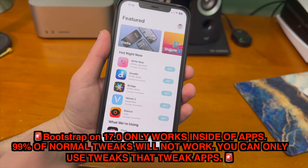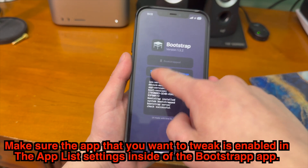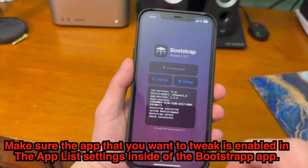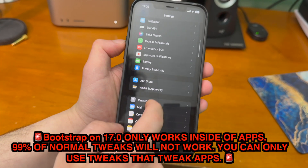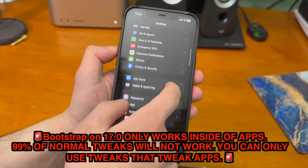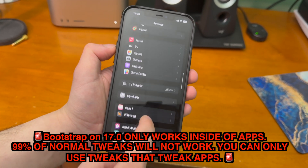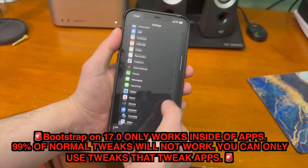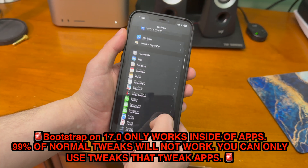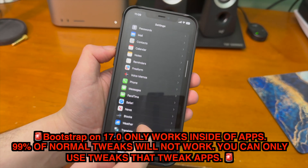Even opening up Sileo, 99% of what you see on the front page is just not going to work with Bootstrap on 17.0. For this to work, make sure in the Bootstrap app to go under the app-less settings for whatever app you want to tweak and make sure it's enabled. At the end of the day this is cool to mess around with, but it doesn't provide all that much functionality. You can get some basic stuff running — I have Cask running in the Settings app — but even something as basic as Cylinder is not going to work.